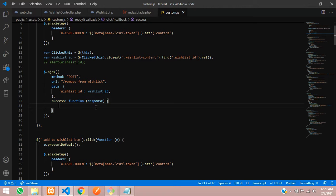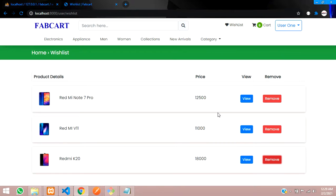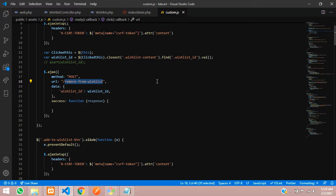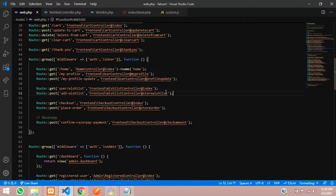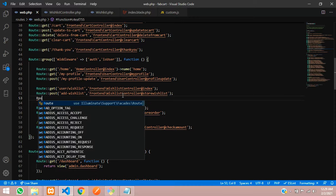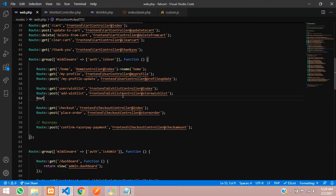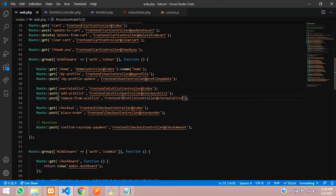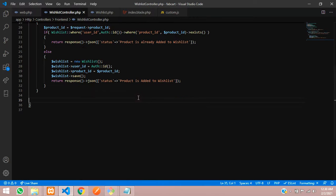In the success function we want to show a message and delete the wishlist container. But first let's create the route. Go to web.php and inside the authenticated middleware for the user, create a POST route for remove-from-wishlist pointing to the WishlistController and a new function called removeWishlistItem.